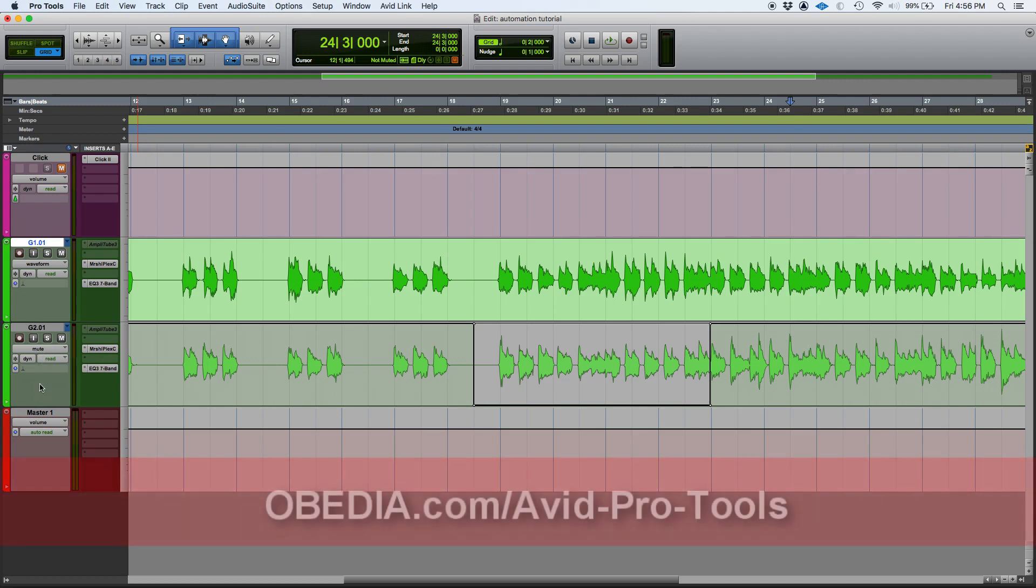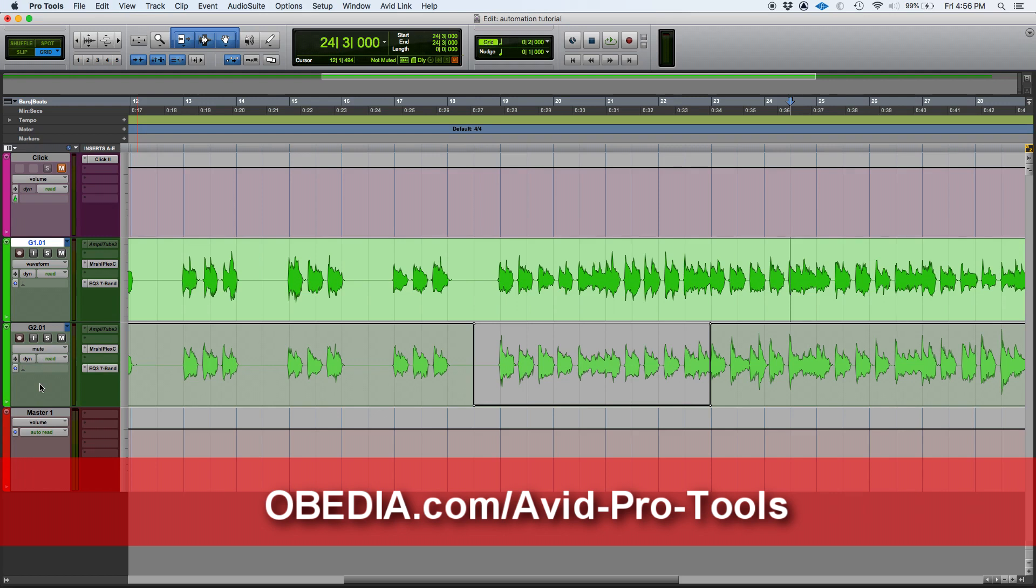So that's it for today, that's mute automation in Pro Tools. If you have any other questions, please call us from Obedia and PC Audio Labs, and we're going to be happy to help you. We will see you guys soon. Bye bye.